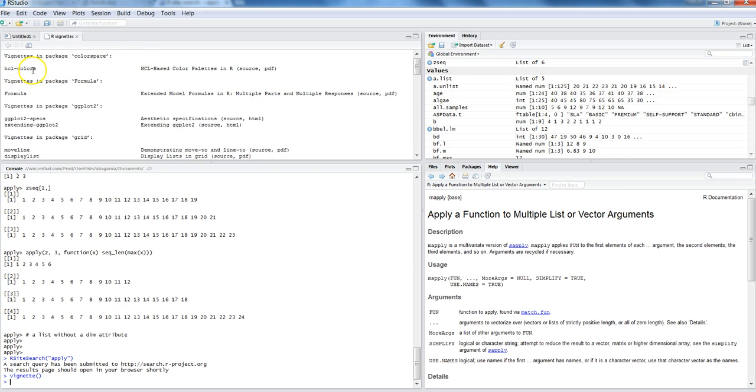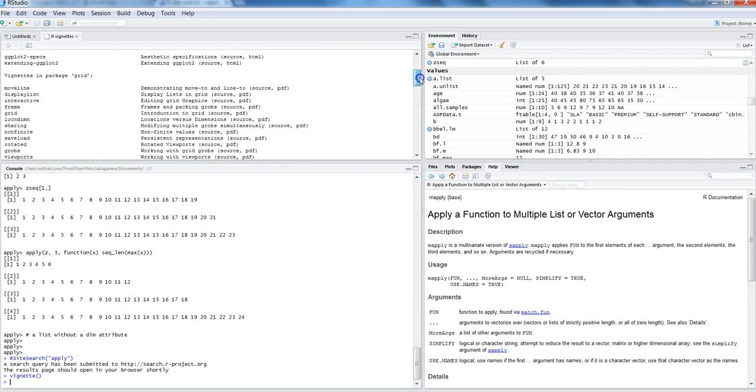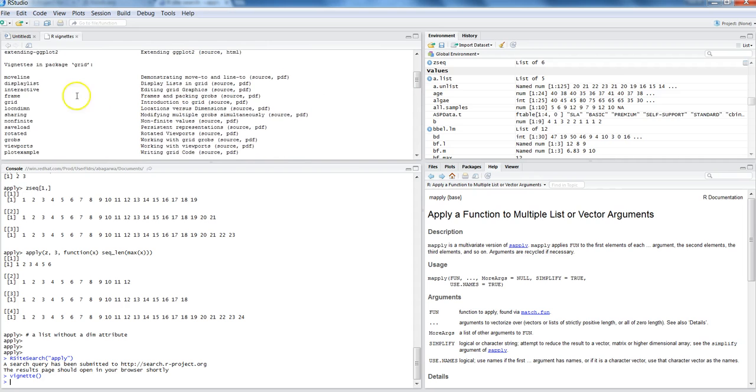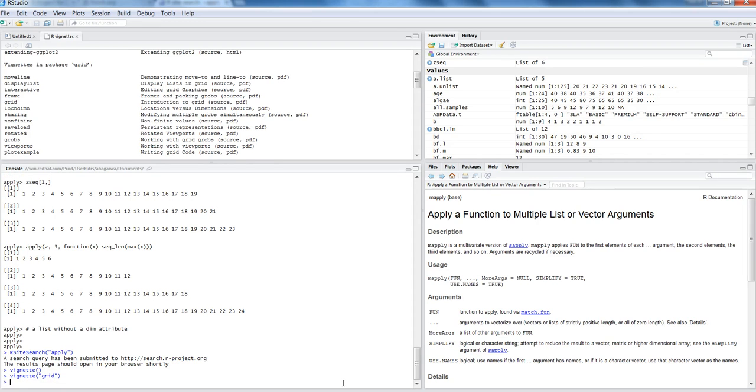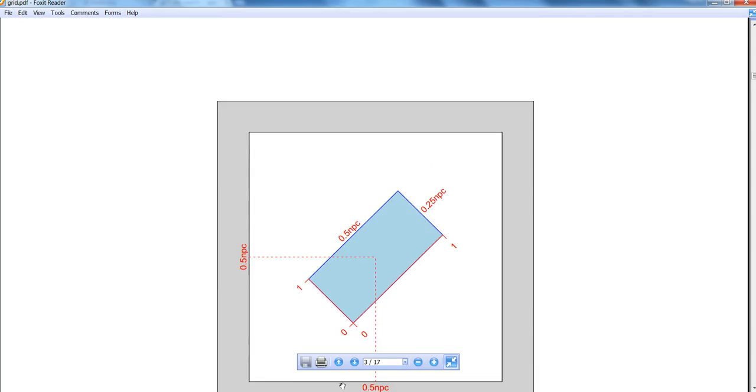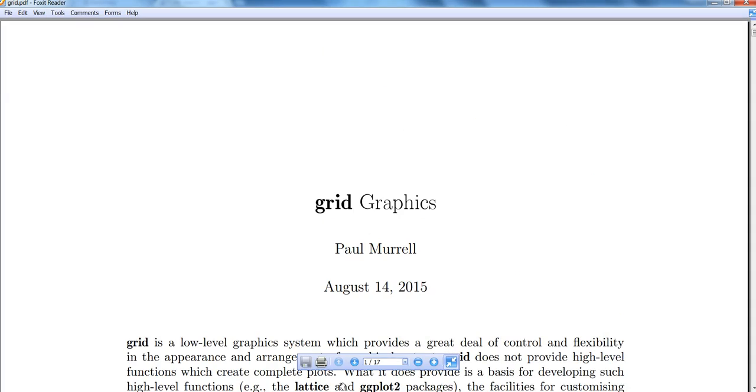As I'm showing you, vignettes in package grid, you have a lot of information. Here is a small description, but if I want to find more about grid then I can simply pass on the value within the vignette function. I'm saying grid, and it has opened a document in front of me.